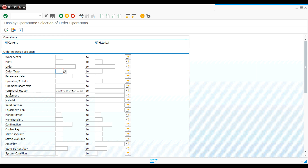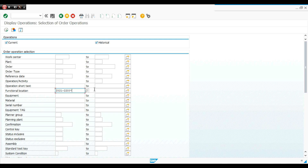Or I can search by a specific area. For example, for area 2200, I remove the rest of the function location string, leaving just the area code, and execute. This will search all function locations in that area and return all work orders — though for a full department this may take a long time.